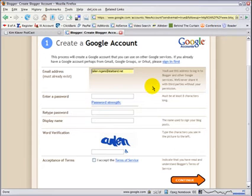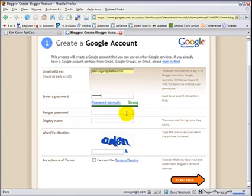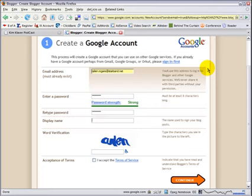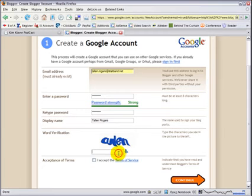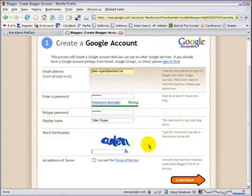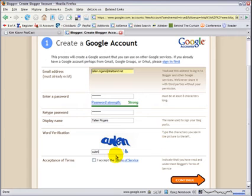Next, you're going to need a password. And then retype that password. And then, how does he want to sign his posts? With his whole name. Boy, I'm having trouble reading that. This is to prove we're human. And I hope I can accept the terms and continue.